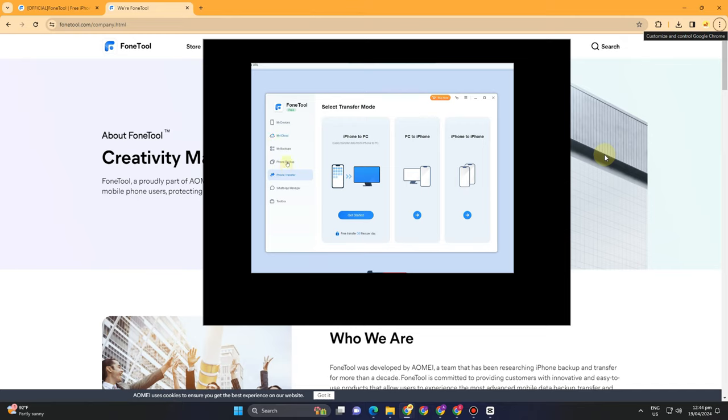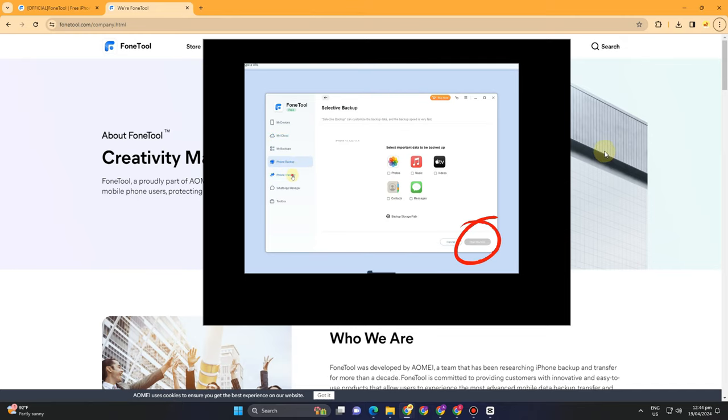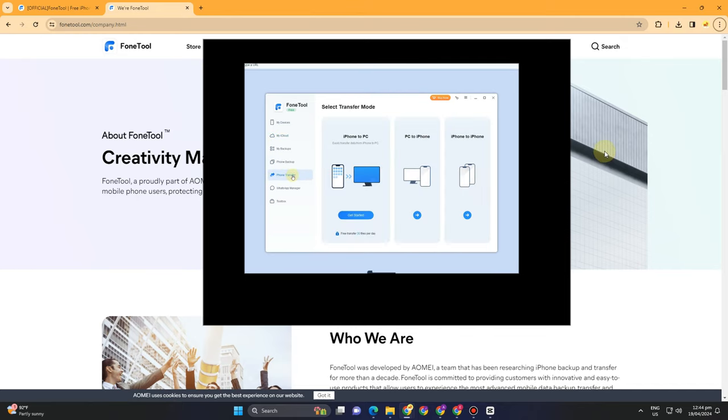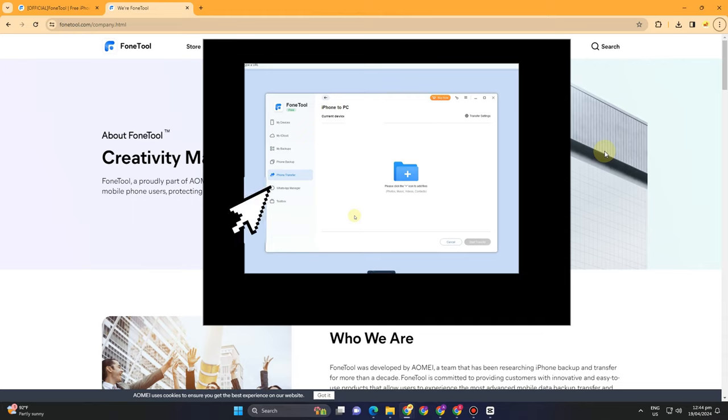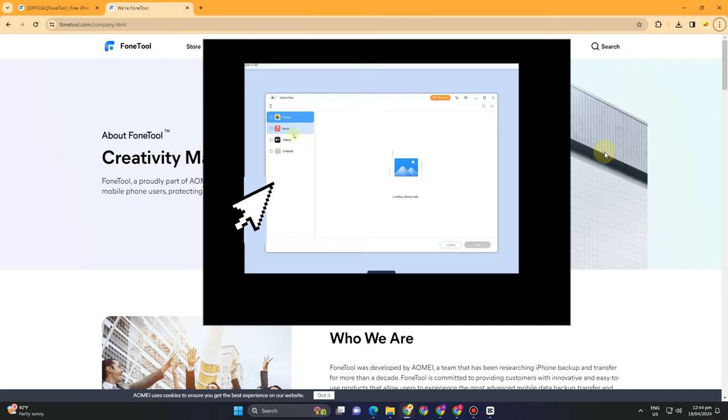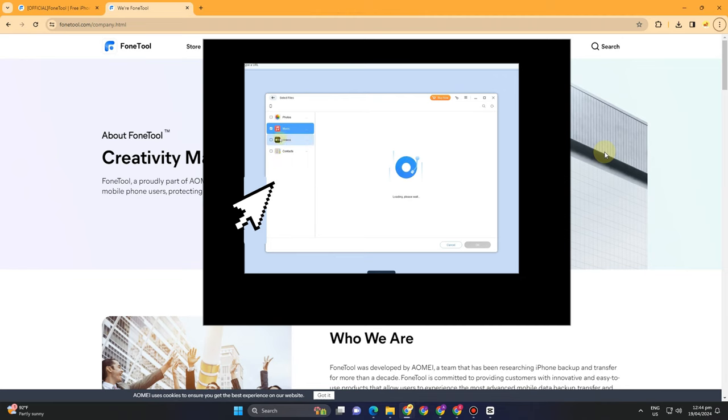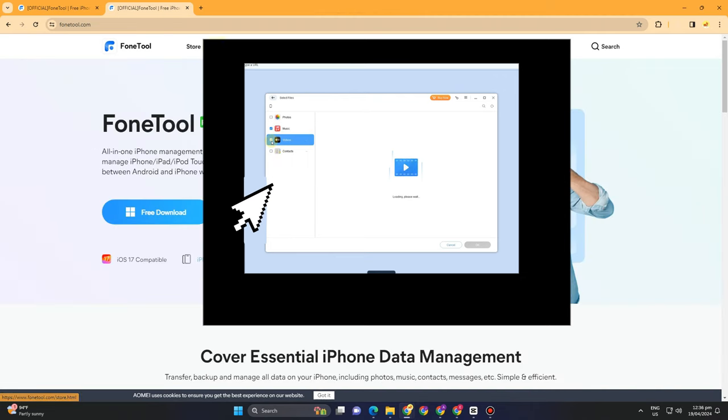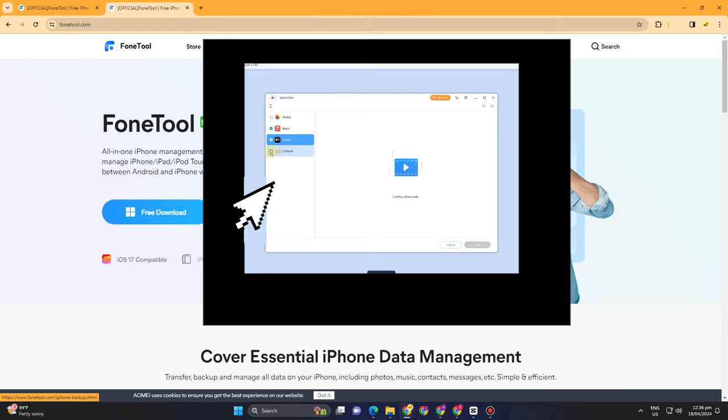You can transfer your files here, your photos, even your music. So all you have to do is select the folder or that specific file that you want to transfer from your iPhone to your PC or to your device using FoneTool.